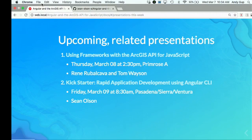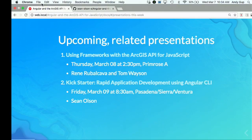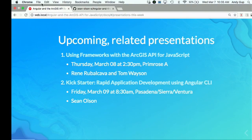A shout out: 'Using the Frameworks with the ArcGIS API for JavaScript' is on Thursday, March 8th at 2:30 PM in Primrose A. Renee and Tom are going to do an amazing presentation covering fundamentals for different frameworks — Vue JS, Ember, and others. Also, Sean is giving a Kickstarter on Friday morning at 8:30 covering Angular CLI fundamentals and how they relate to the ArcGIS API for JavaScript. Big room, lots of seats, so please come.